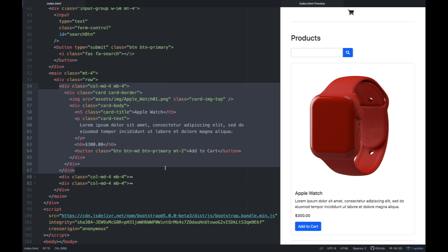You can do it like this, but what if marami ka ng products? Let's say 50 products, 20 products — medyo mahirap siya hardcode sa HTML file, at lalaki yung HTML file natin, mahirap nang hanapin kung nasaan yung product na yun kung may gusto tayong baguhin. Mahirap siyang hanapin kasi naka-hardcode siya doon sa HTML file natin.